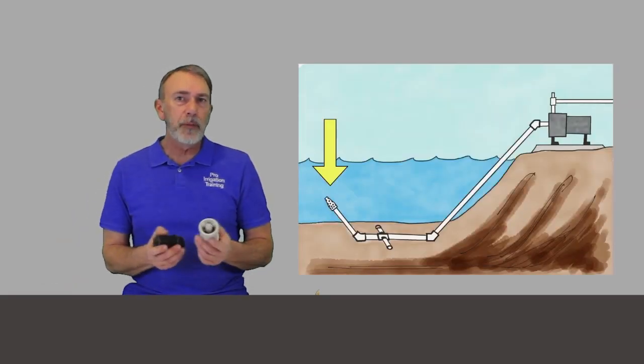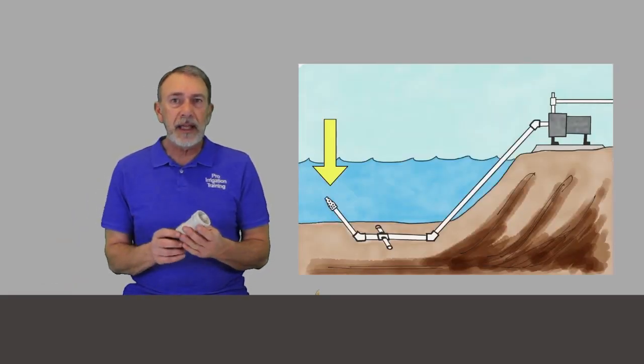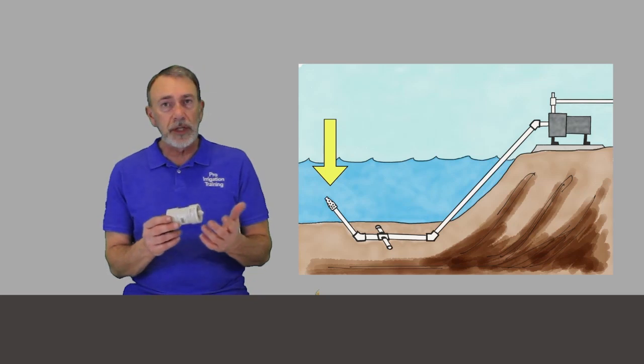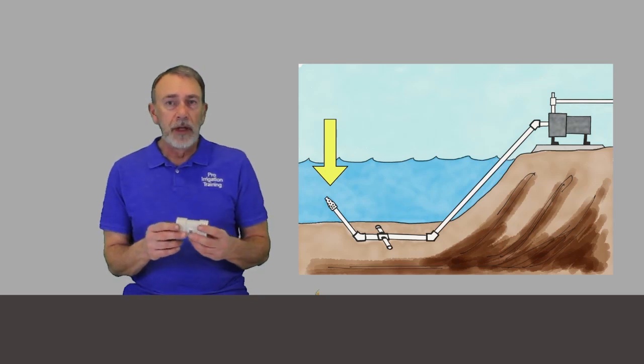You wouldn't want to use one of these at the beginning of an irrigation system. That's not what they're designed for. But as far as the foot valve, as we're seeing a diagram here of a pump set up, we see down at the end is what's called a foot valve,